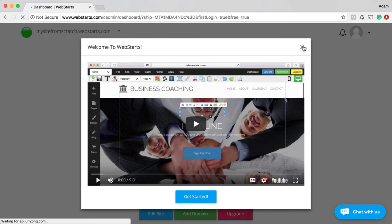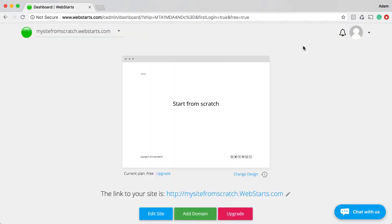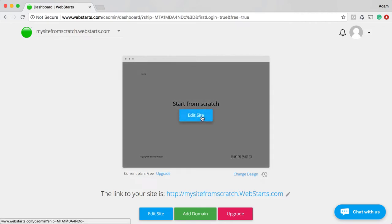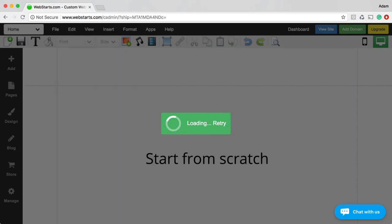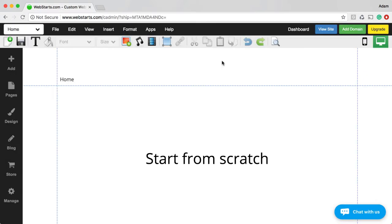Now we're in the WebStarts dashboard. I'm going to close out this preview video, and you can see a thumbnail of my website that I'm working on from scratch. To begin editing the pages of the website, I just click on Edit Site. After a couple of moments, the WebStarts page editor will load, and then I can begin working on the pages of my website.